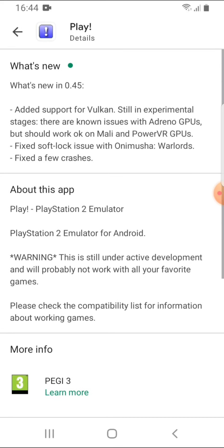Now something cool that just got added a couple days ago was version 0.4.5. It adds support for Vulkan. If you don't know what that is, it's sort of like OpenGL or Direct3D if you're into Windows. It's sort of like that, sort of like a back-end I guess.